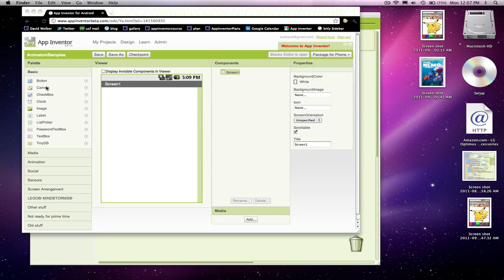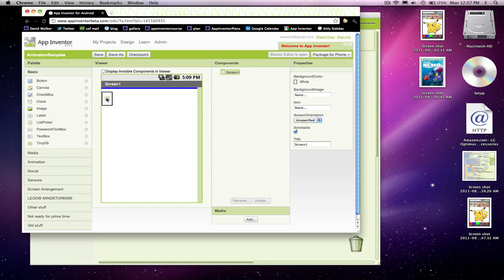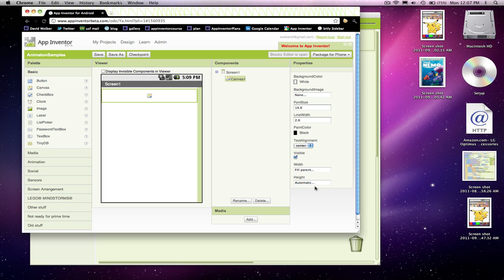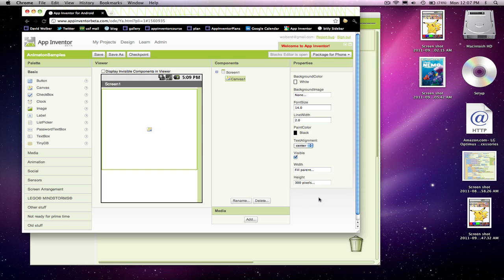So I'm going to show you some animation stuff. I'll start by dragging a canvas component out here. With the canvas, you typically want to fill the parent, so it goes across the whole screen of the phone. And make it some height. I'm going to make this guy 300 pixels. And you can kind of see how it changes over here in the designer.